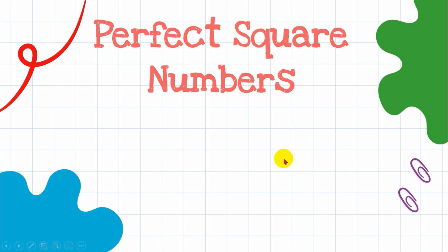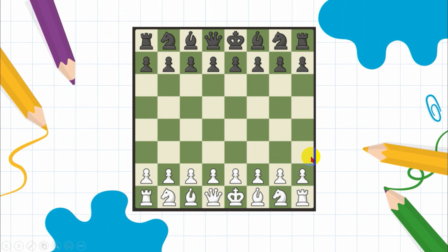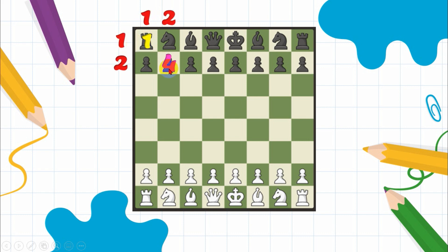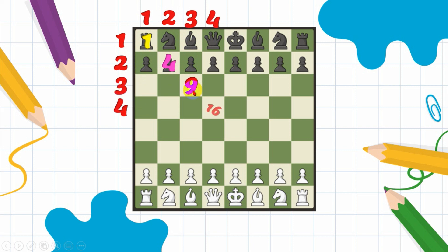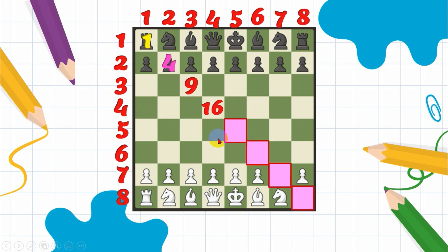Let's go back to our chessboard. The multiplication table is very helpful in finding square numbers. One is a perfect square because 1×1=1. Four is a perfect square because 2×2=4. Nine is a perfect square because 3×3=9. Sixteen is a perfect square because 4×4=16, and so on and so forth.